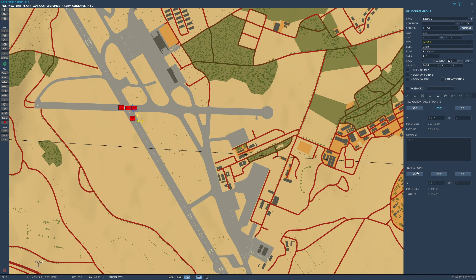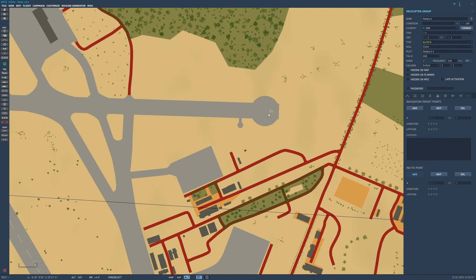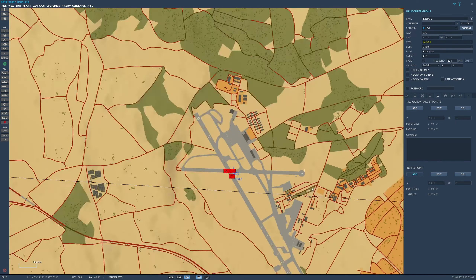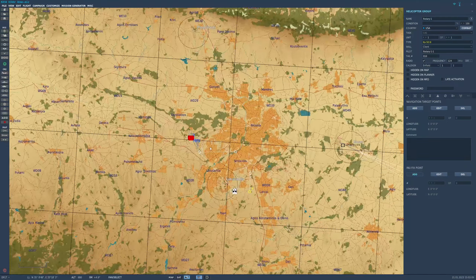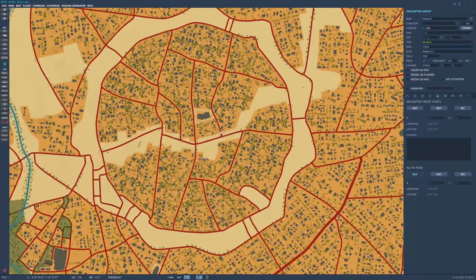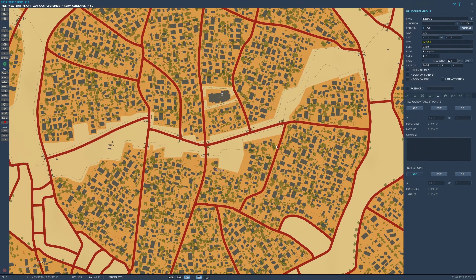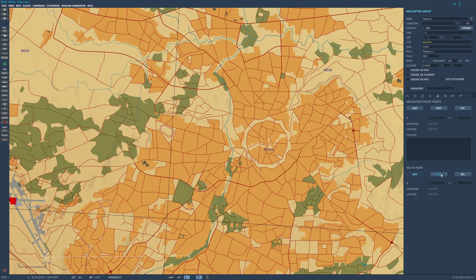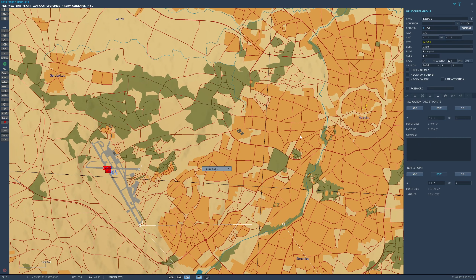The same thing applies for the INU fixed points for doing an INU fix. I simply click add and then click to place it. These don't have comments, but going back to edit you'll see I have one of them. Let's place another one in a geographically easy-to-identify location — the big church here in Nicosia. I now have two of these and they'll be visible on the ABRIS but also selectable using the INU.